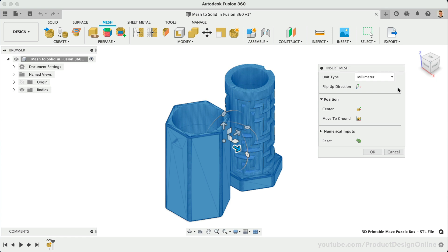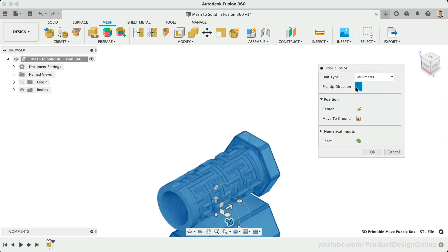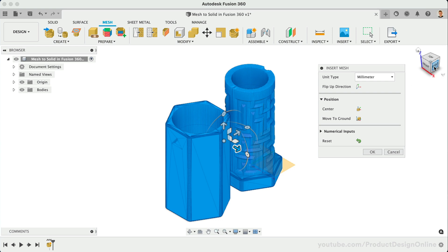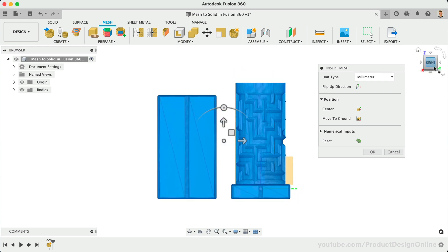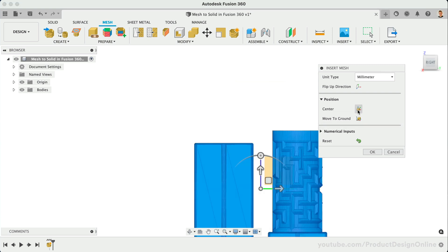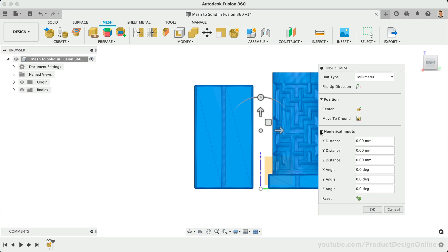This maze puzzle box is imported in the correct orientation. However, you can always select the flip-up direction to reorient the model. Before looking at the position options, I'll first make the origin folder visible in the browser. Notice the bottom of the model is resting on the bottom origin plane. If you would like to center the model to the origin, simply select the Center option. Move to Ground will align the bottom of the model to the origin plane. Lastly, we can toggle open the Numerical Input section to further define the placement of the model.